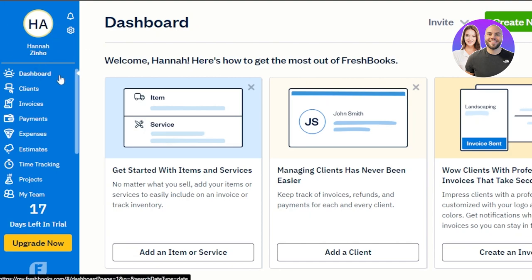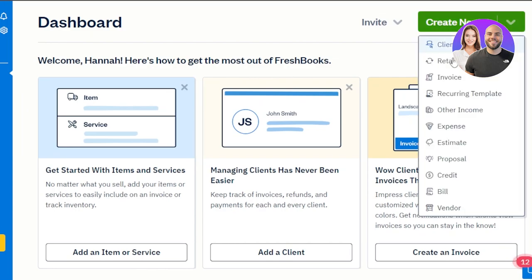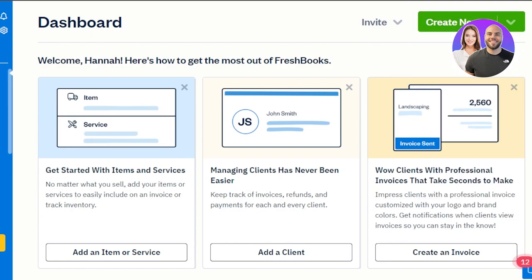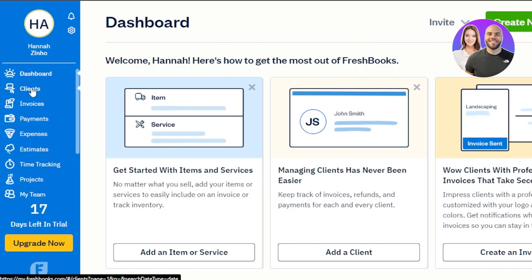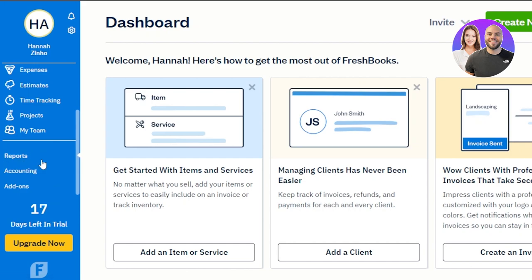The FreshBooks dashboard is the basic view where you get the 'Create New' option. In 'Create New,' we have quick options to create an invoice, an expense, estimates, and more. Within our dashboard, we have a menu with clients, invoices, payments, expenses, estimates, time tracking, projects, my team, reports, accounting, and add-ons. We'll check each one out one by one.